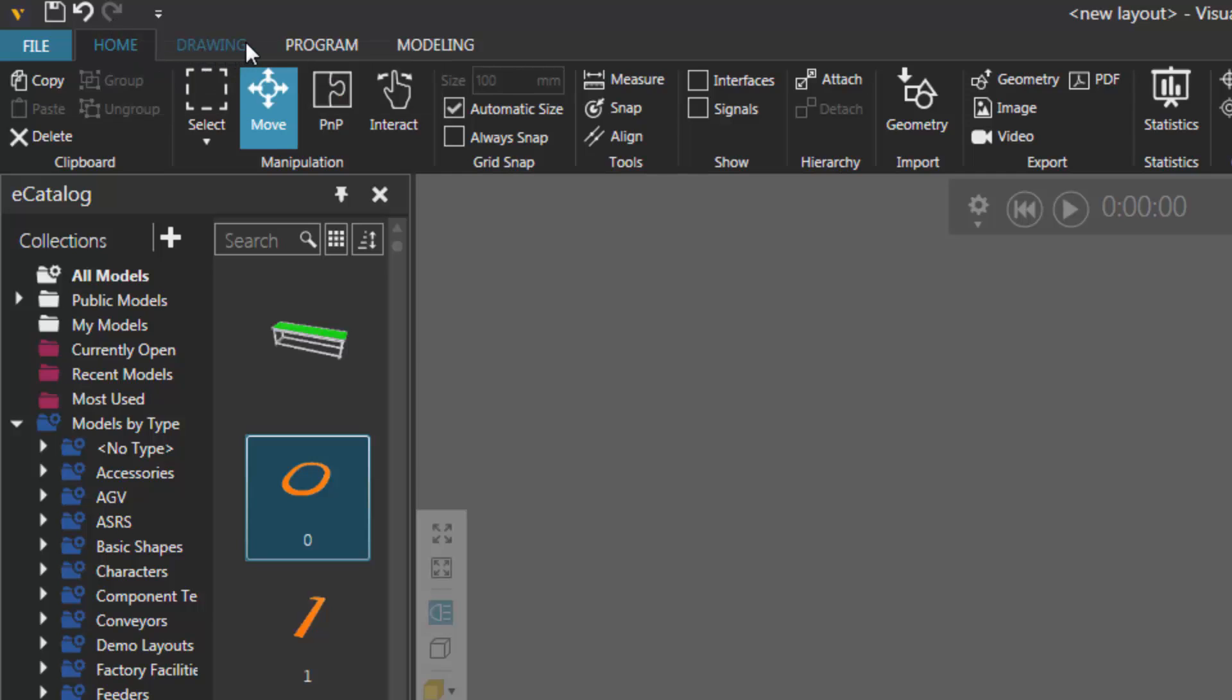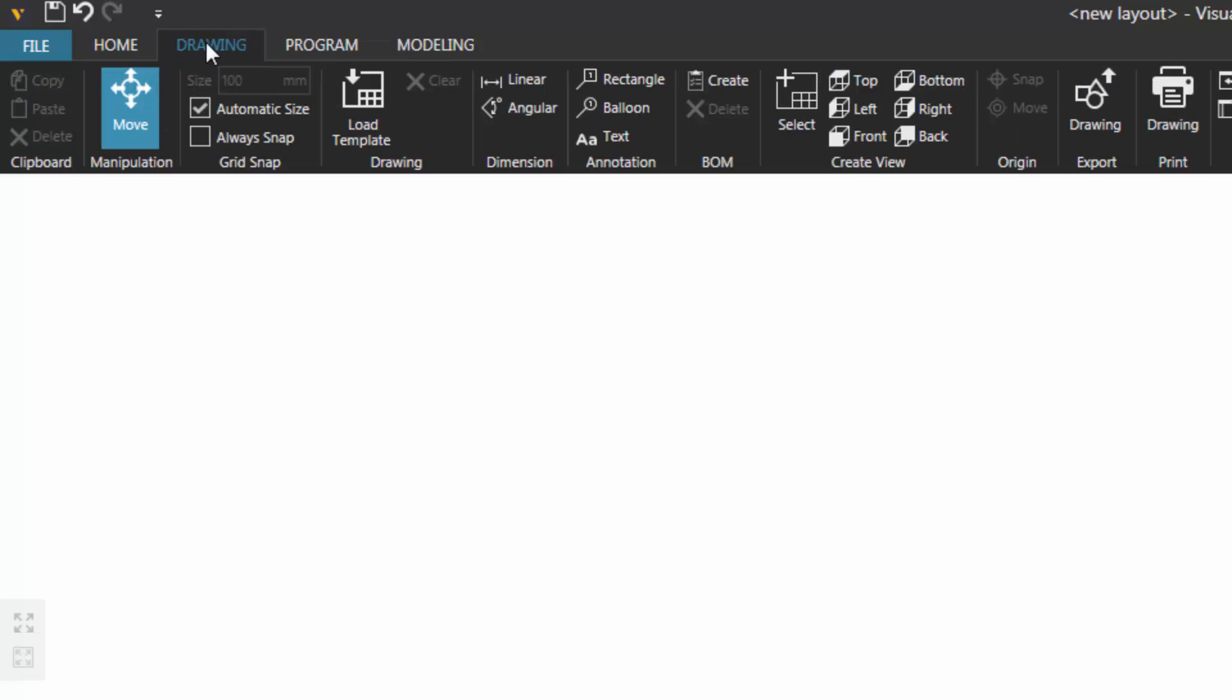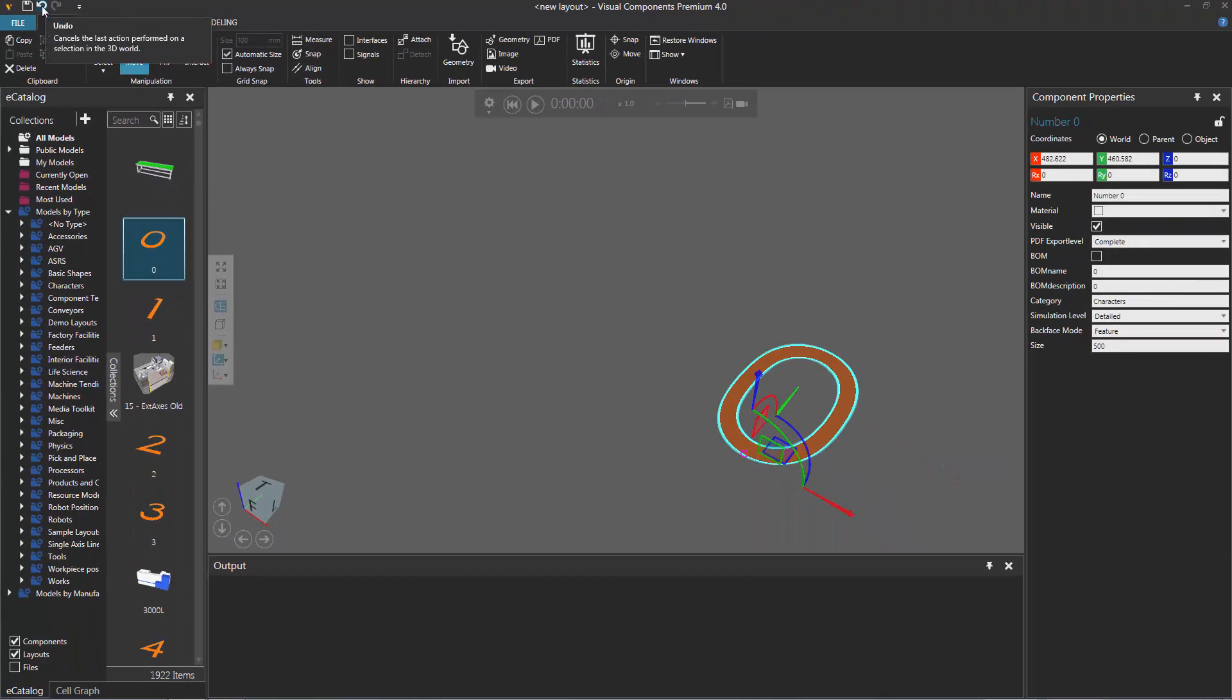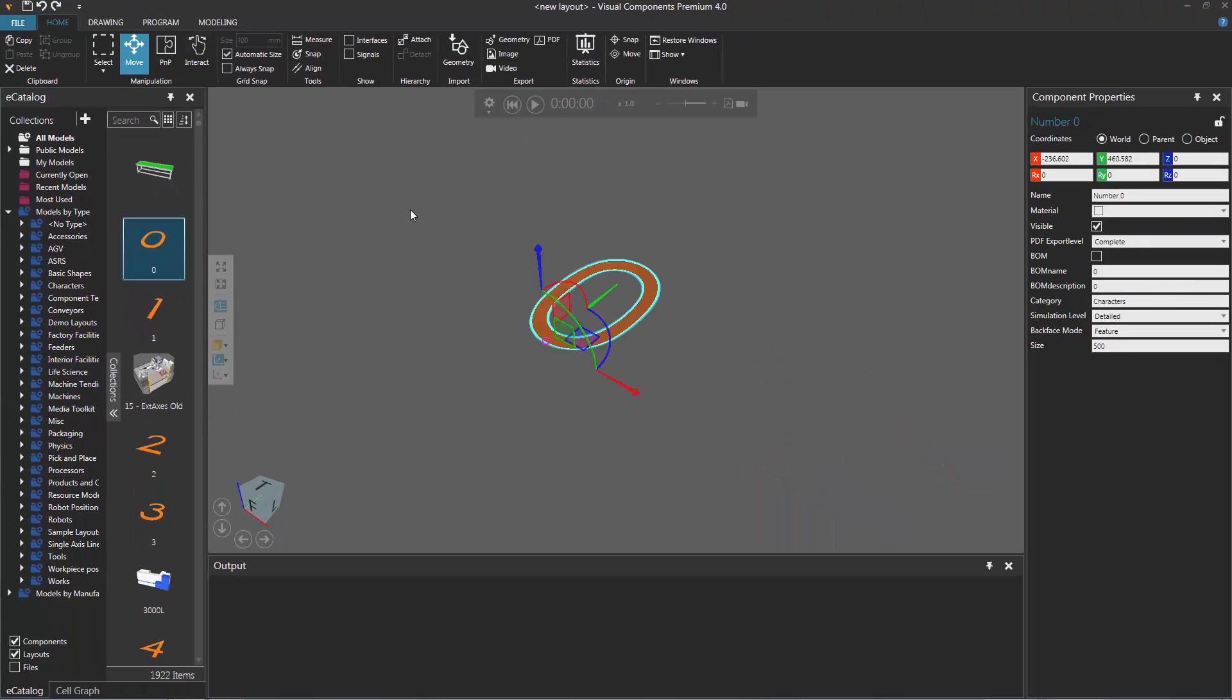So when I change tabs, you can see that they're still available. So if we go back to the Home tab, I can undo the action of moving the component, and notice here it goes back to that location.